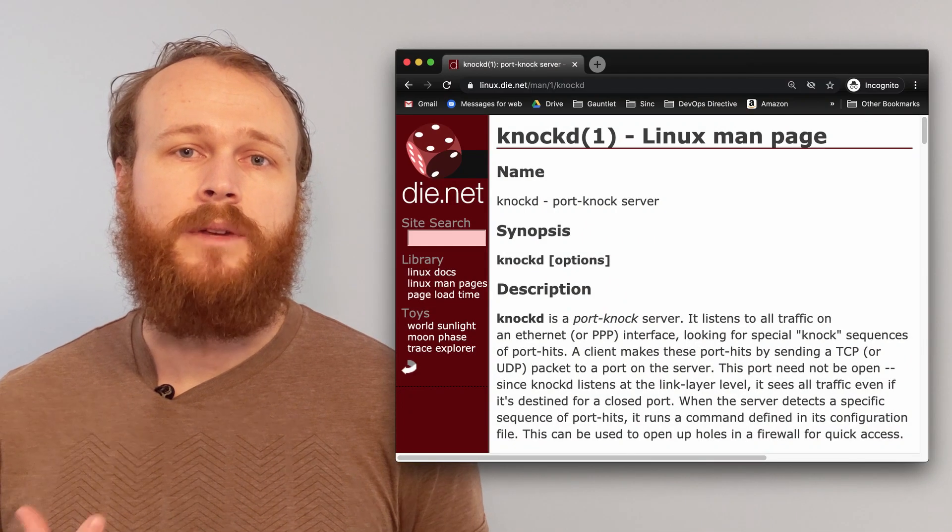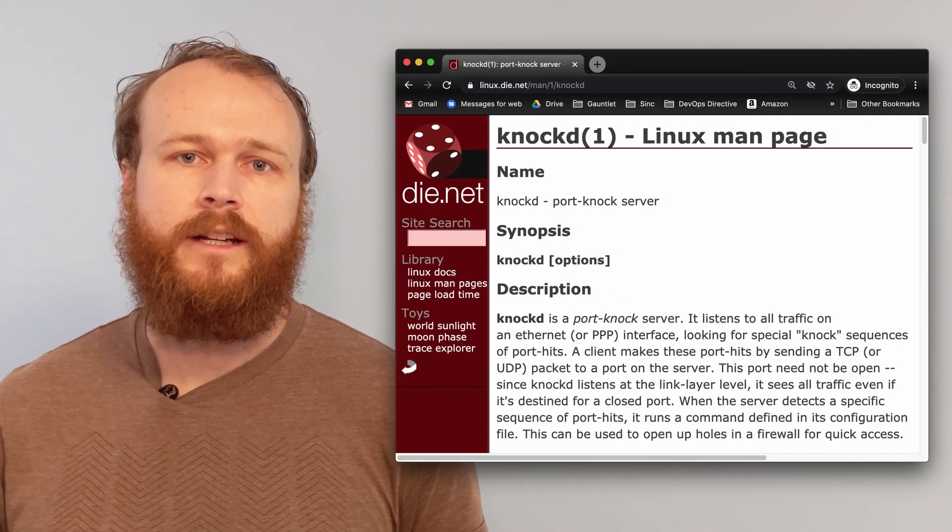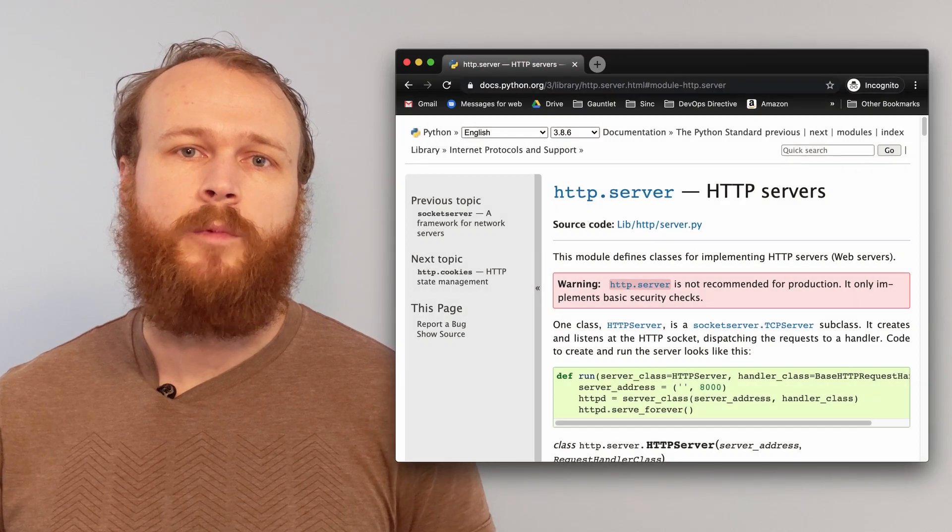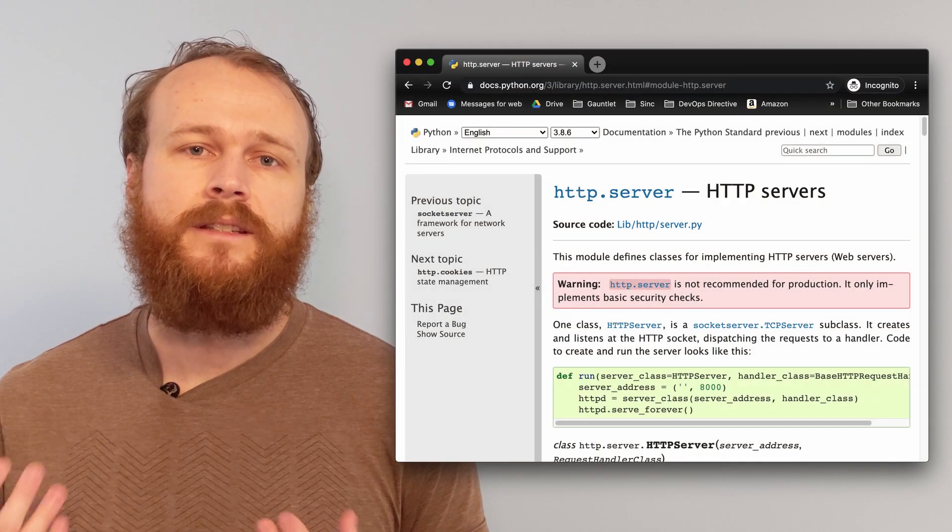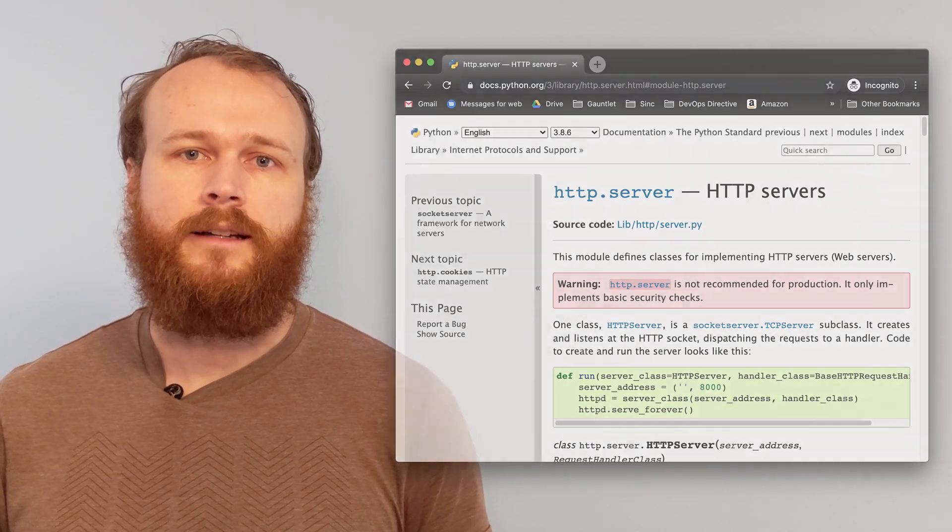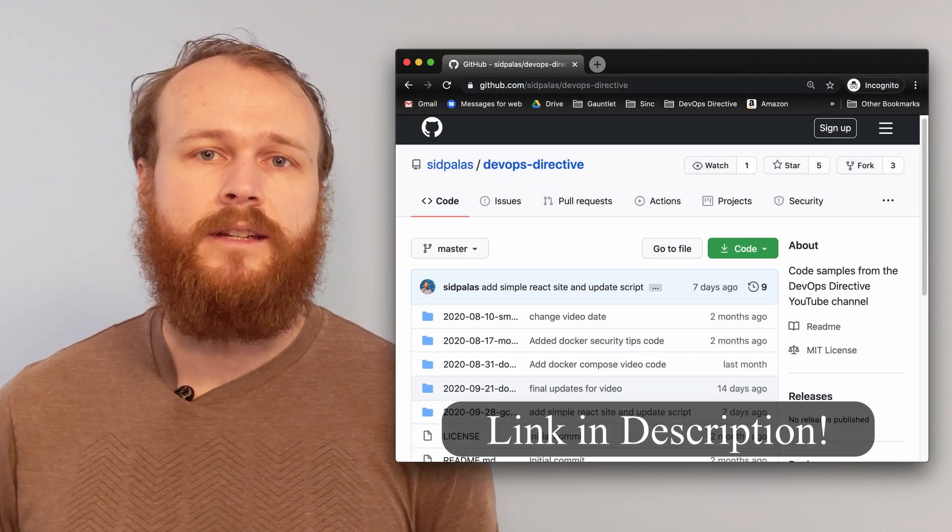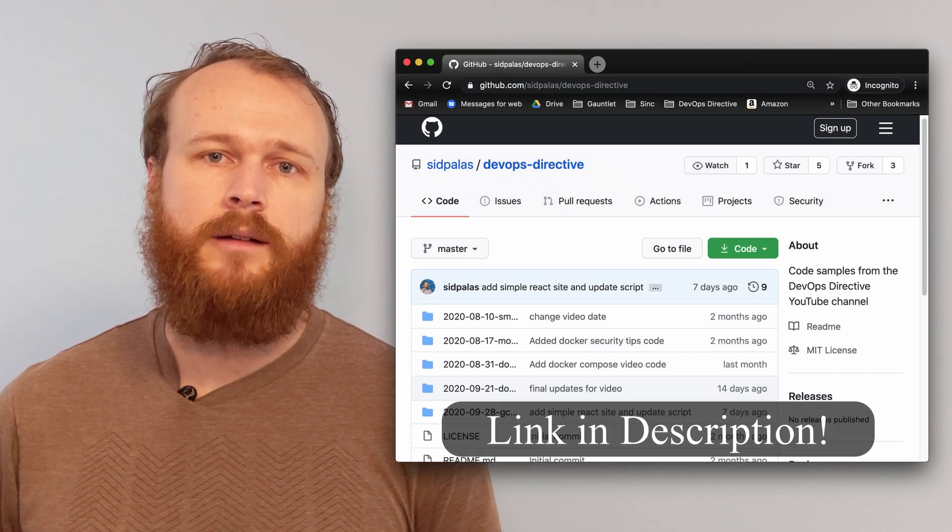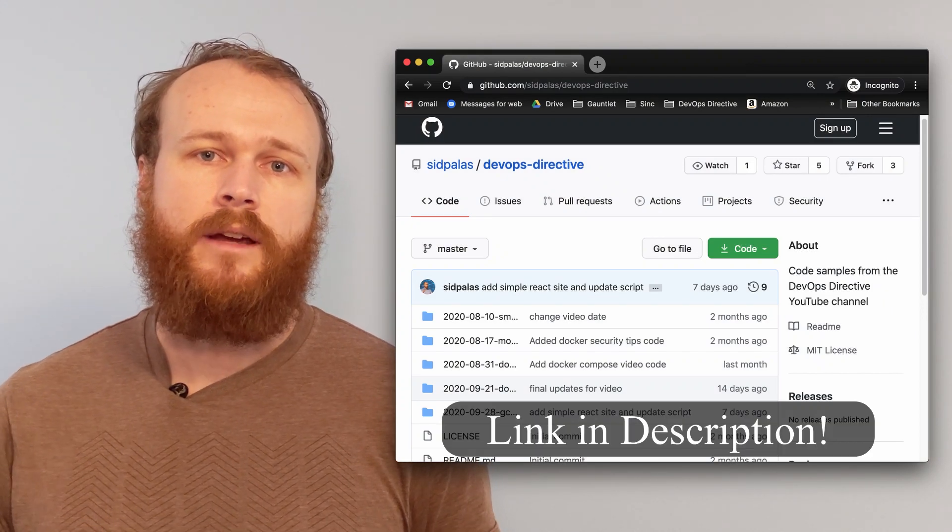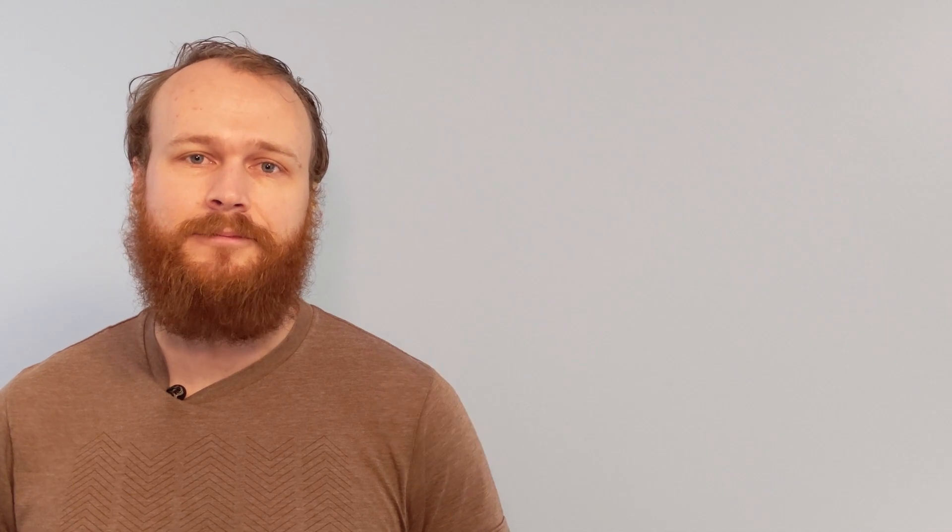To show this technique, I created a Docker image which is running a utility named Nocd. The container is also running a simple Python web server so that we can see the results of this locking and unlocking. All of the code used in this video can be found in the DevOps Directive GitHub repo, which I've included a link to in the description below.